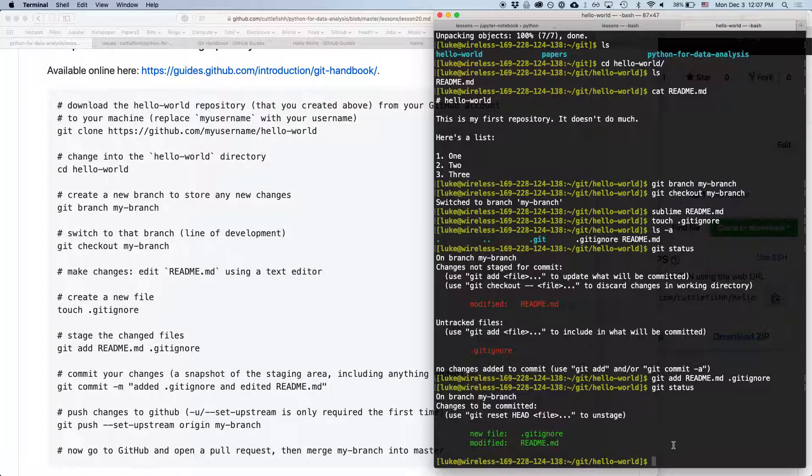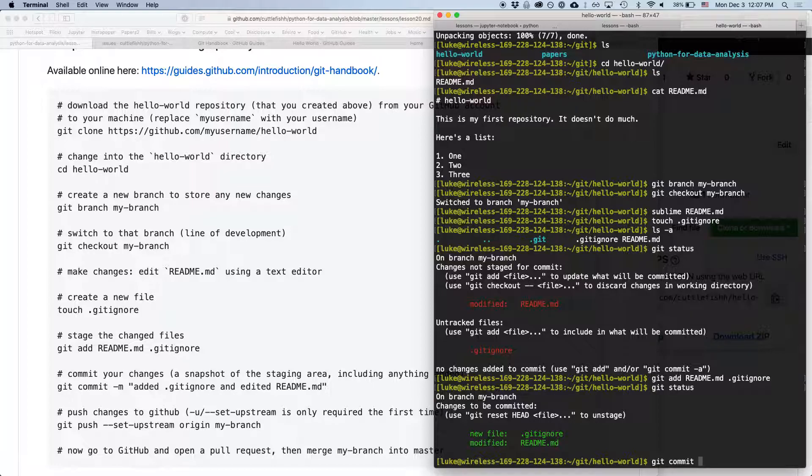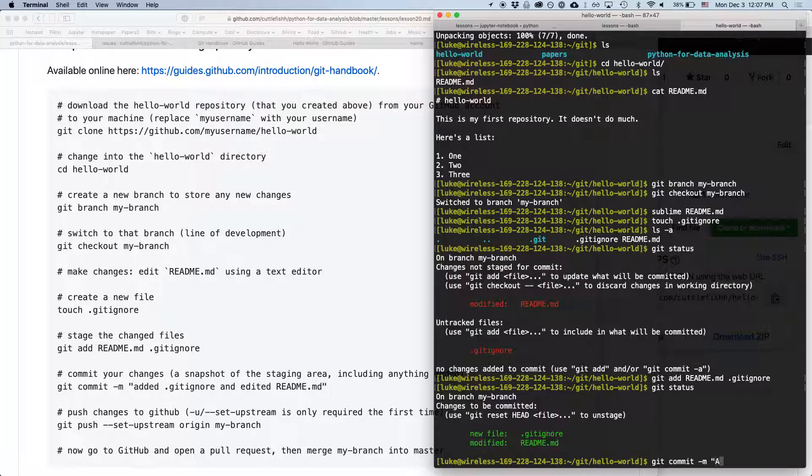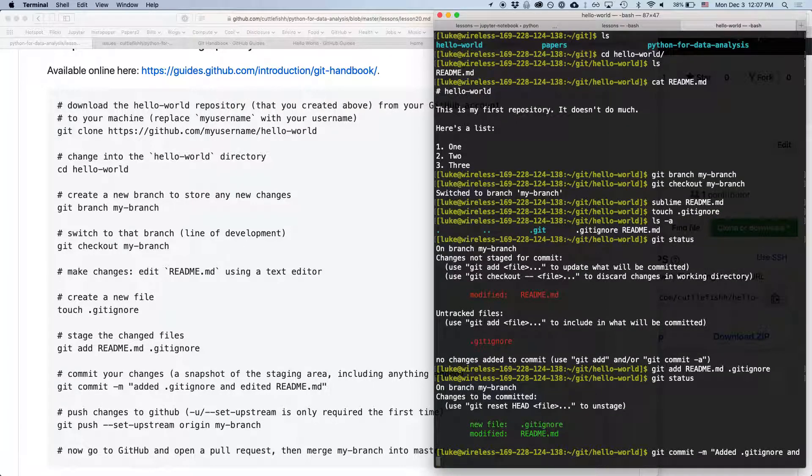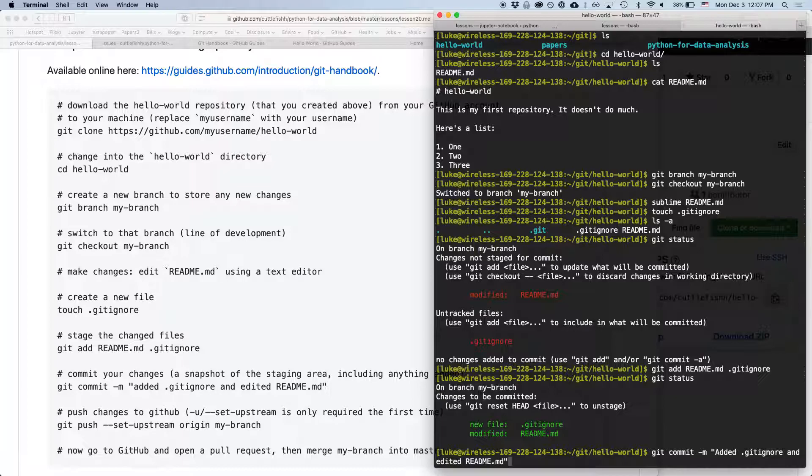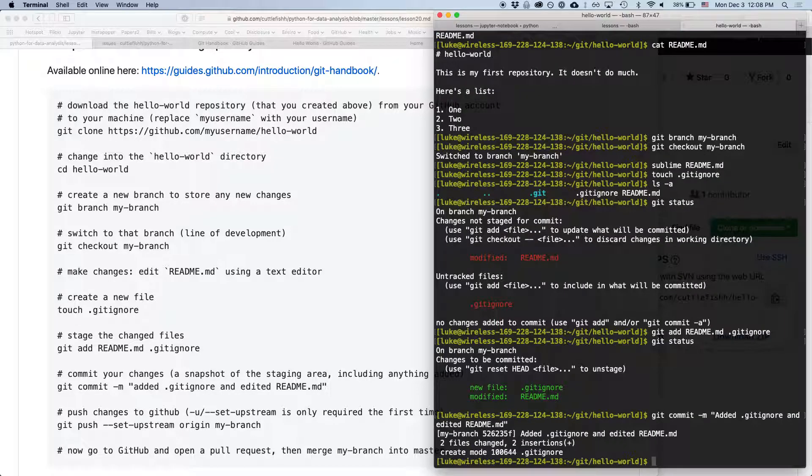So we added those files, now we're ready to commit. So we're going to type git commit -m. And then if we just typed git commit, it would prompt us with a new window, which would be a text editor. But it's easier to just make the changes directly on the command line. So we can say added .gitignore and edited readme.md. So that is a message that will describe our commit and be useful to other people or ourselves to see what we did.